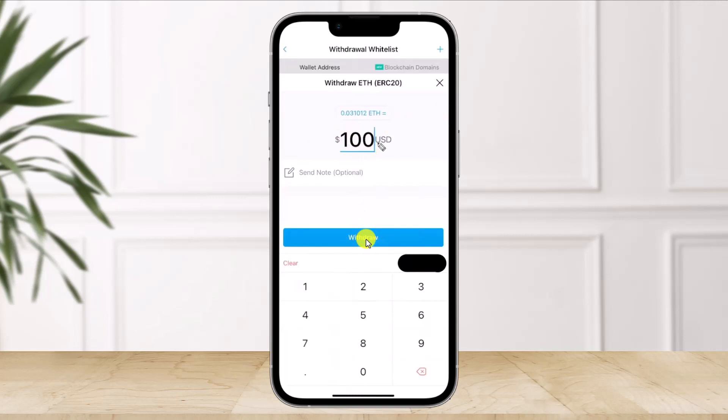And that's all it takes to transfer from crypto.com to MetaMask. We hope the video was really helpful, and if it did help you then make sure to leave a like and subscribe to our channel. If you have any more questions feel free to leave them down below. Thank you very much for watching and see you in the next video.